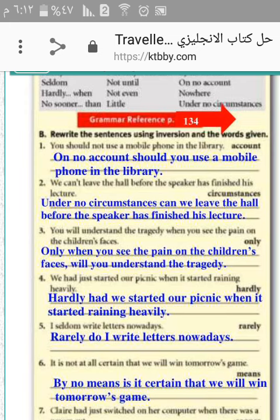Number three: you will understand the tragedy when you see the pain on the children's face. Only when you see the pain on the children's face will you understand the tragedy.